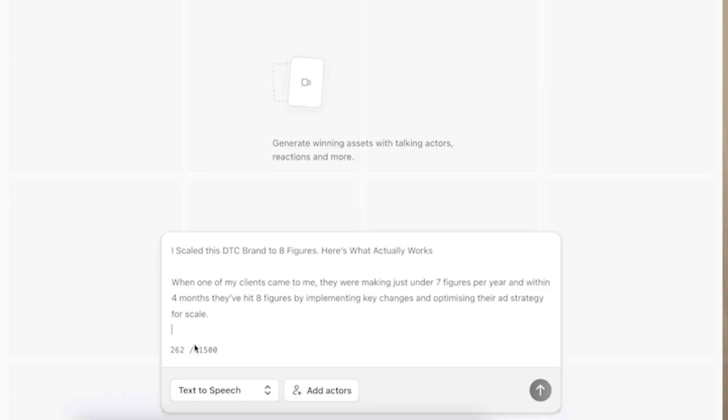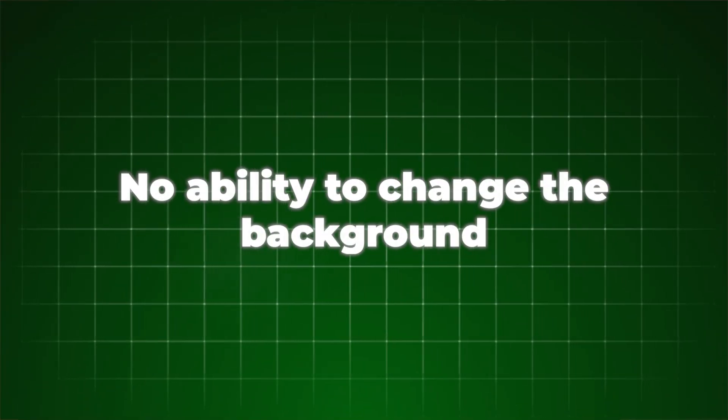I'd like them to support over 1500 characters, especially for longer videos — if we have a longer video we have to chop it into two or three scripts. The last thing I'd like is the ability to change the background, because sometimes I find an avatar I like but they're in a library setting that doesn't fit the theme of my video or the product I'm advertising.